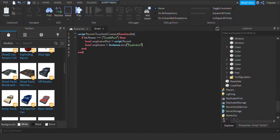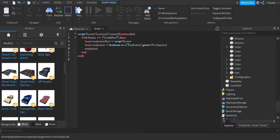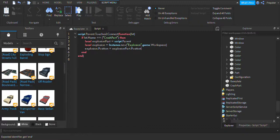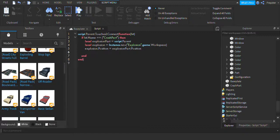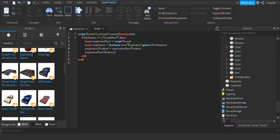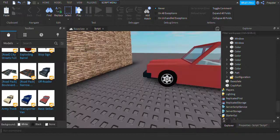We're going to choose where we want the explosion to be — in the workspace. Then we're going to do explosion.Position = explosionPart.Position like that. And then we're going to do explosionPart:Destroy() so that part gets destroyed right after. That's pretty much it.